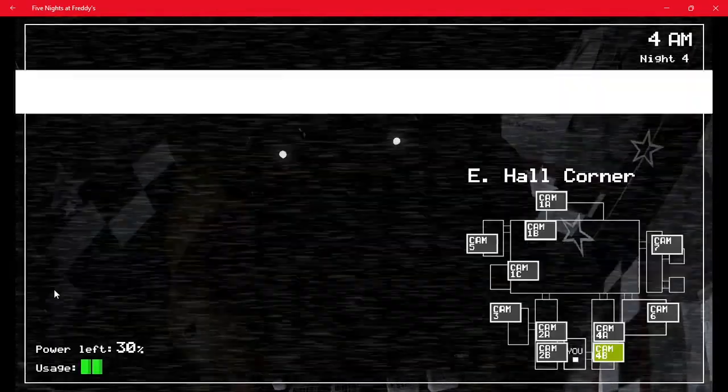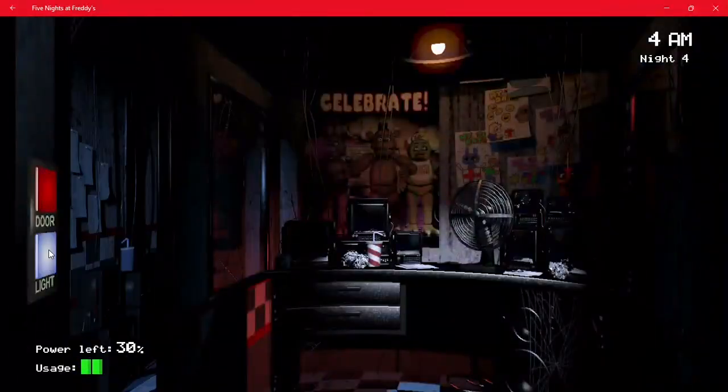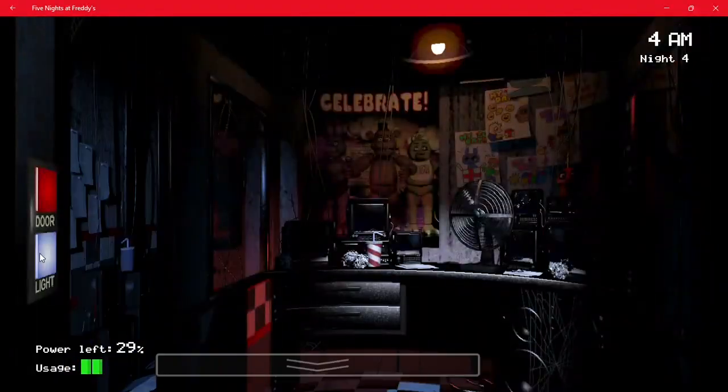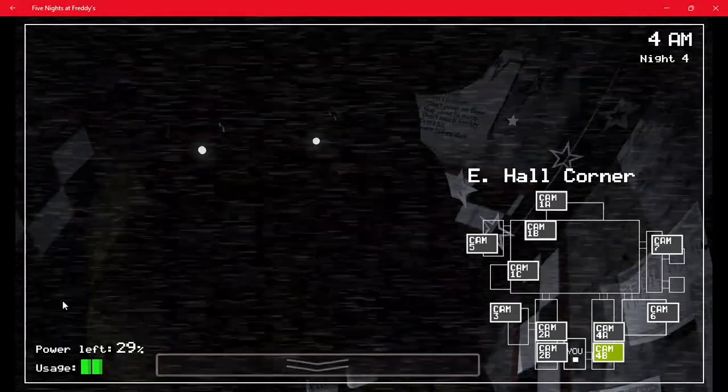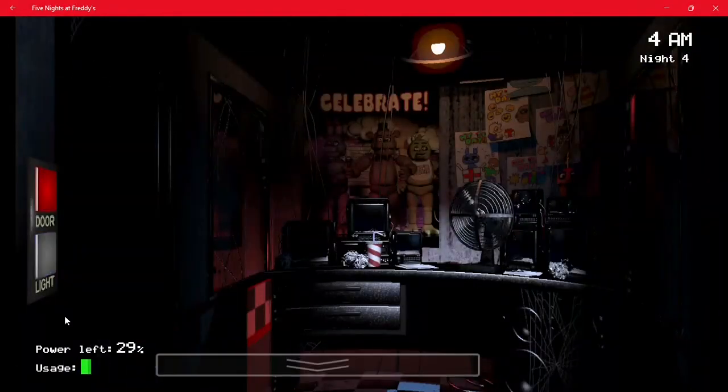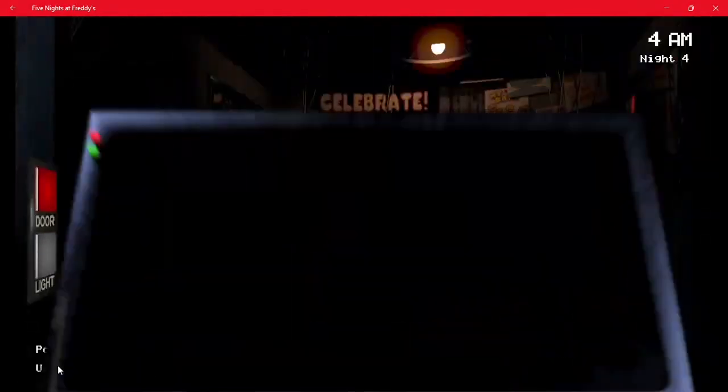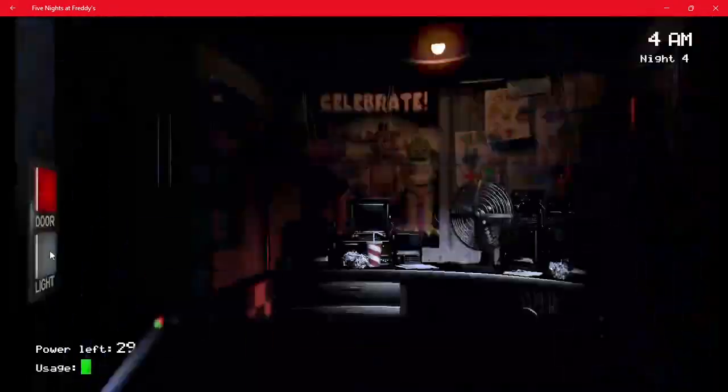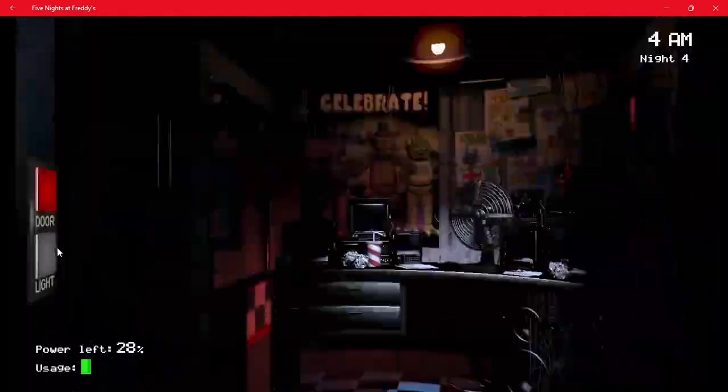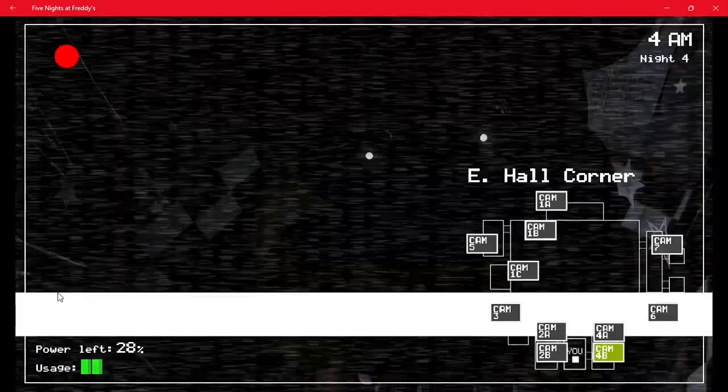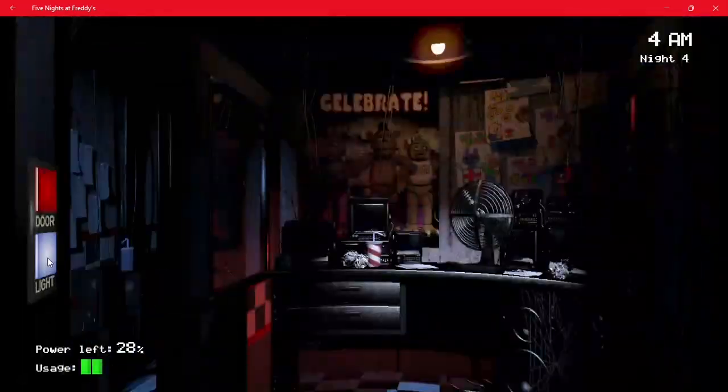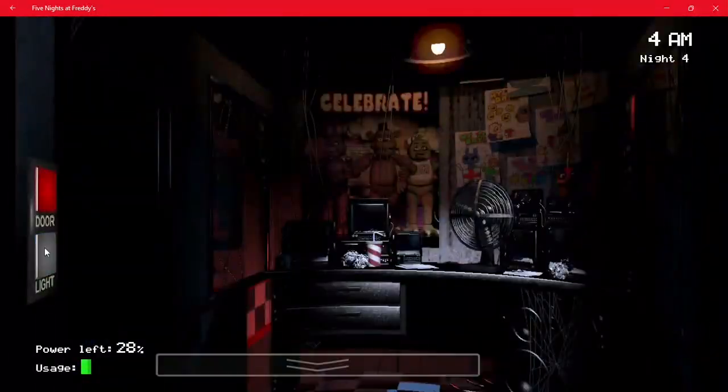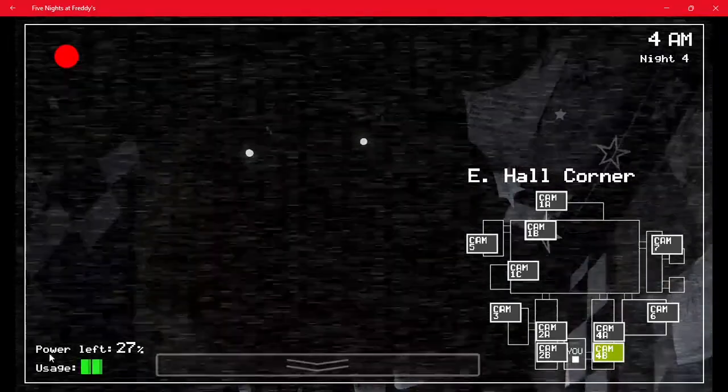However, you may be wondering, what if I see Chica on the East Hall Corner? In that case, then check your right. As you can see, Chica's not here, so I can just check my left, which is kind of easier. And you should definitely do this method on quadruple 20 mode. So just keep doing this.